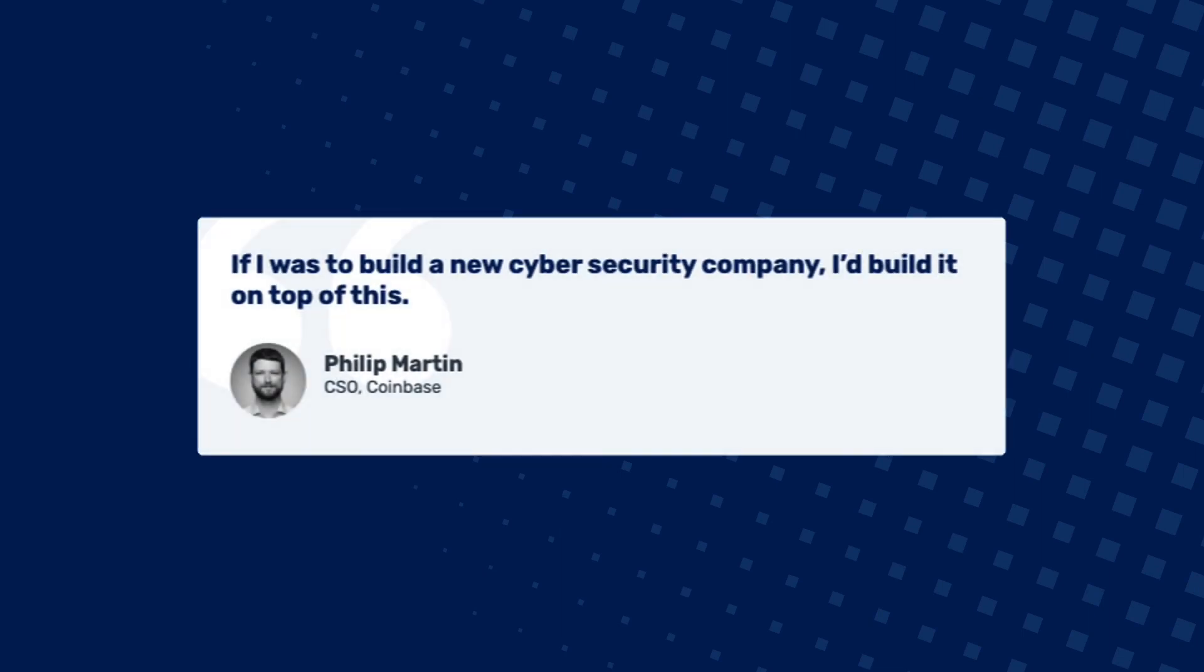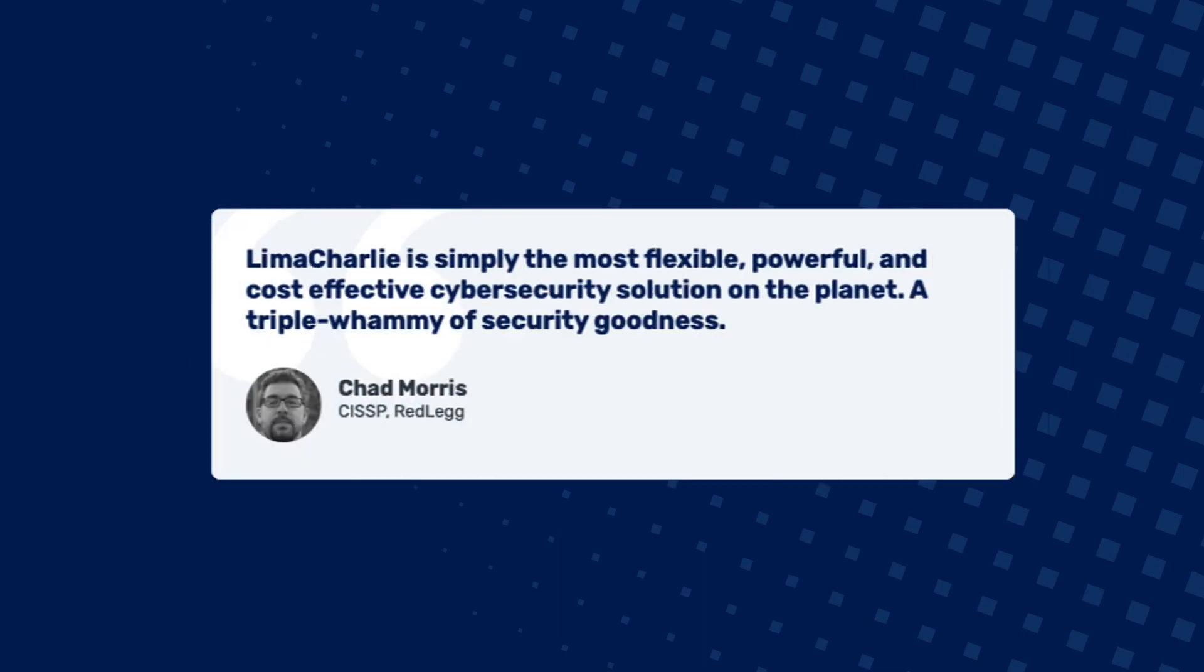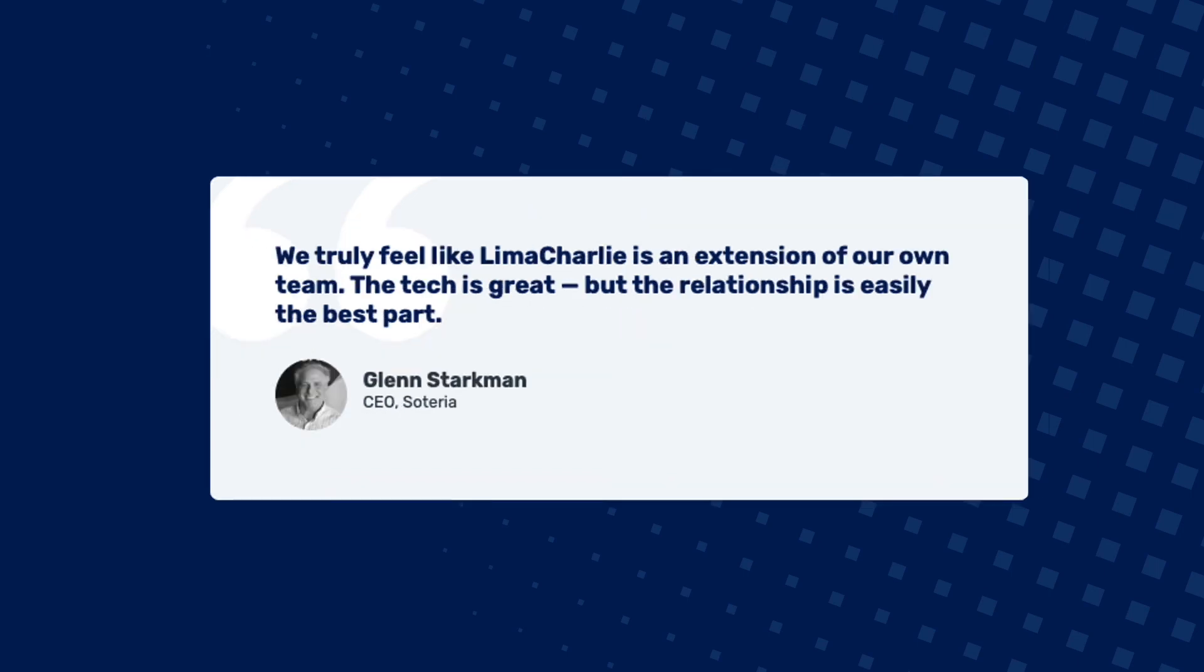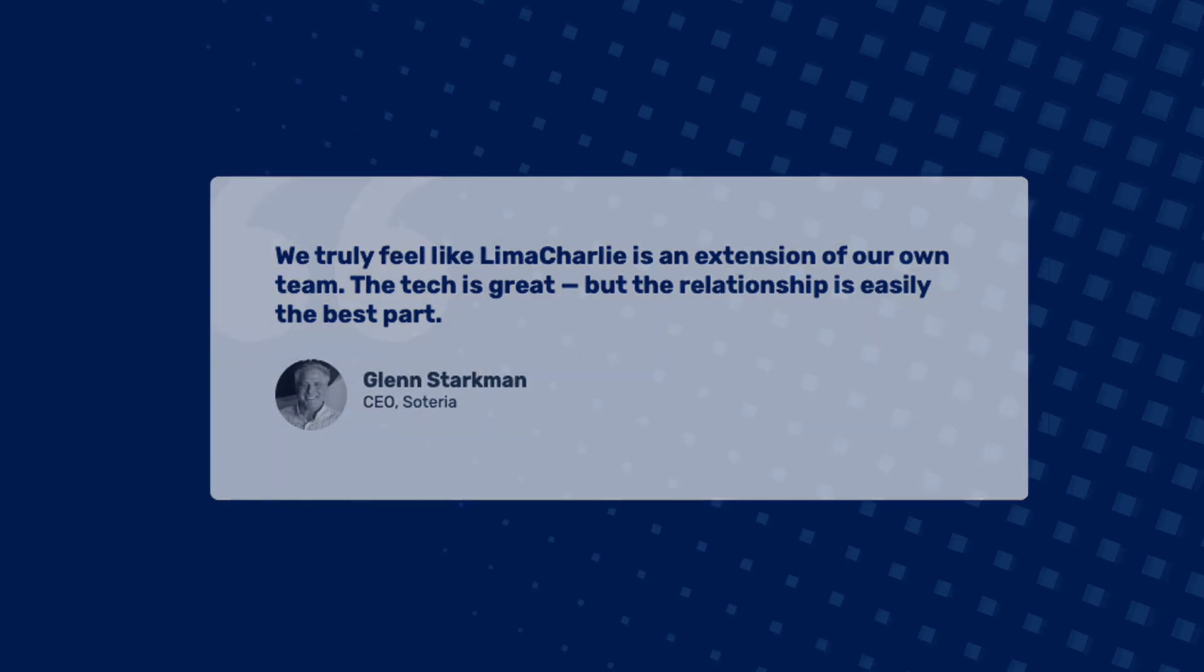Lima Charlie is a common fabric for the integration and operationalization of security tools. Get support in our community Slack or read our detailed technical docs. Learn more or sign up for free with no credit card required at limacharlie.io.